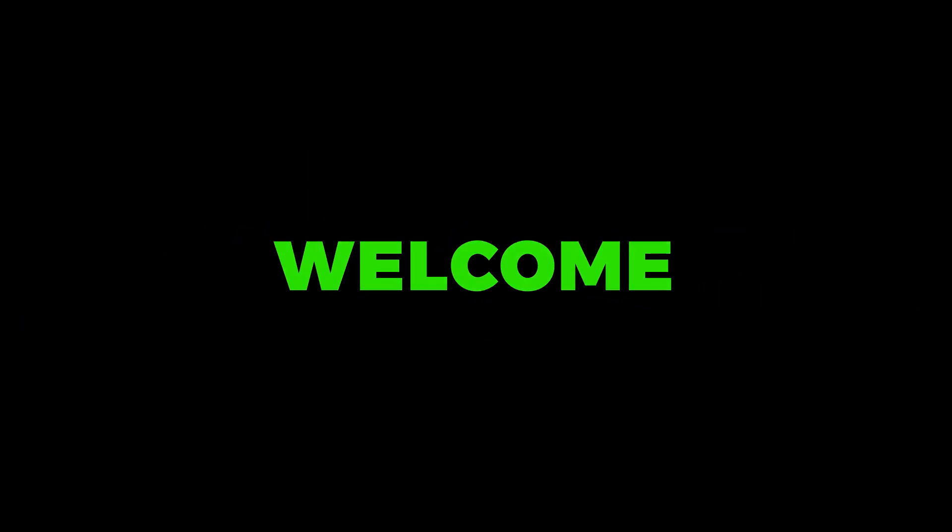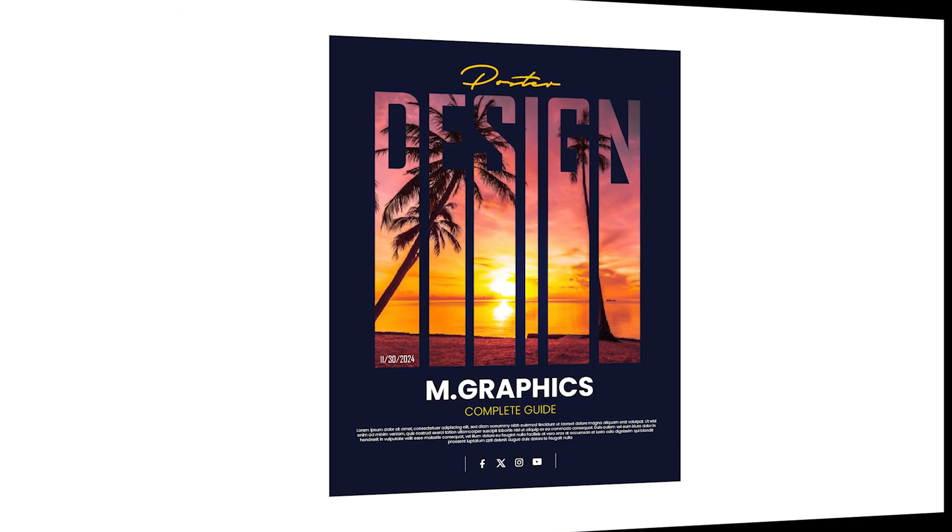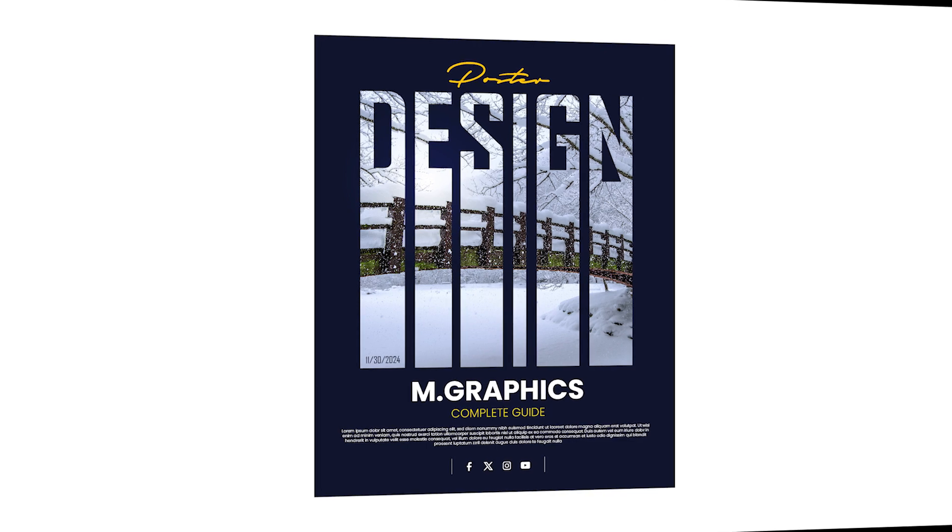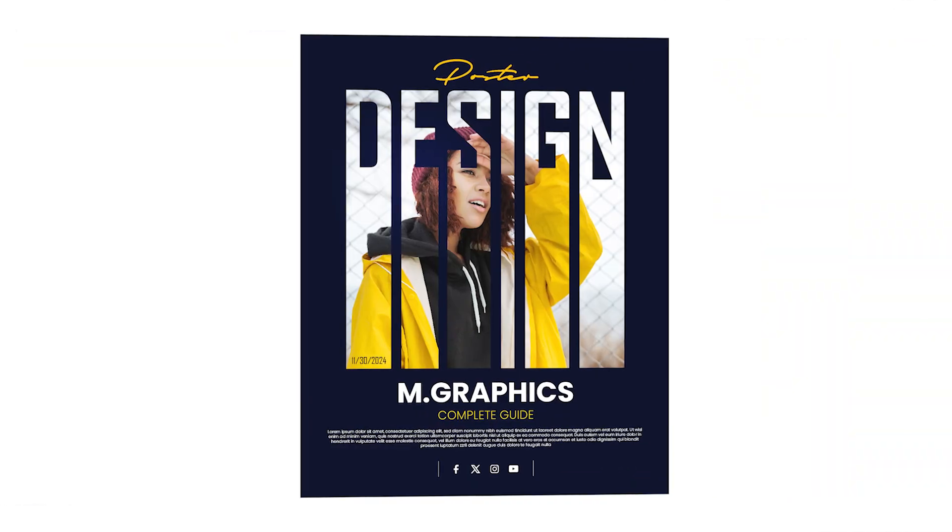Welcome to M-Graphics. In this video, I will teach you how to create a modern poster design in Adobe Illustrator.